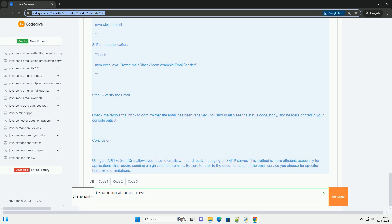Step 4: Replace placeholders. Replace your_SendGrid_API_key with your actual SendGrid API key. Replace your_email@example.com with the email address you want to send from. Replace recipient_email@example.com with the email address you want to send to.